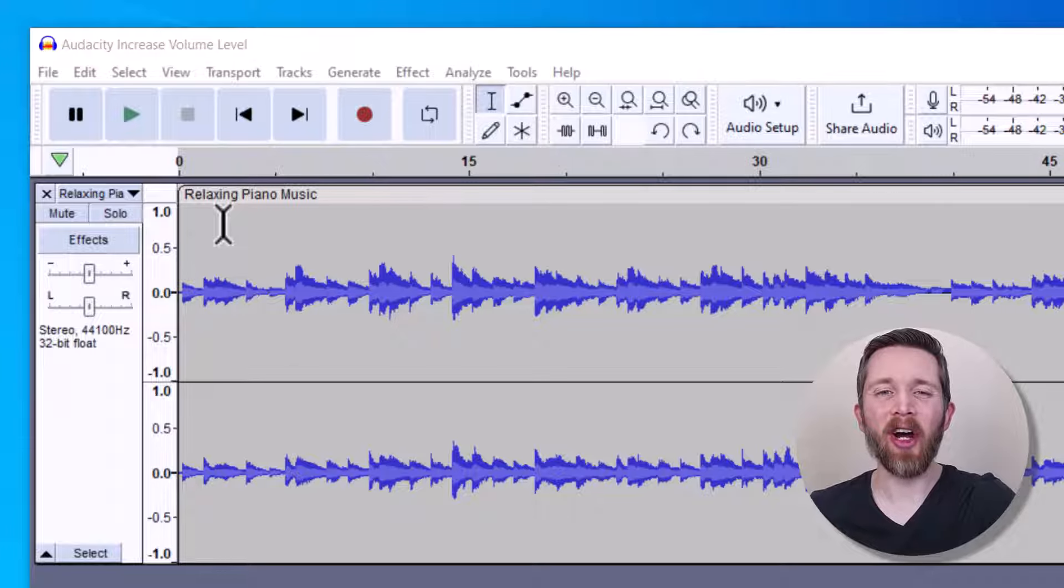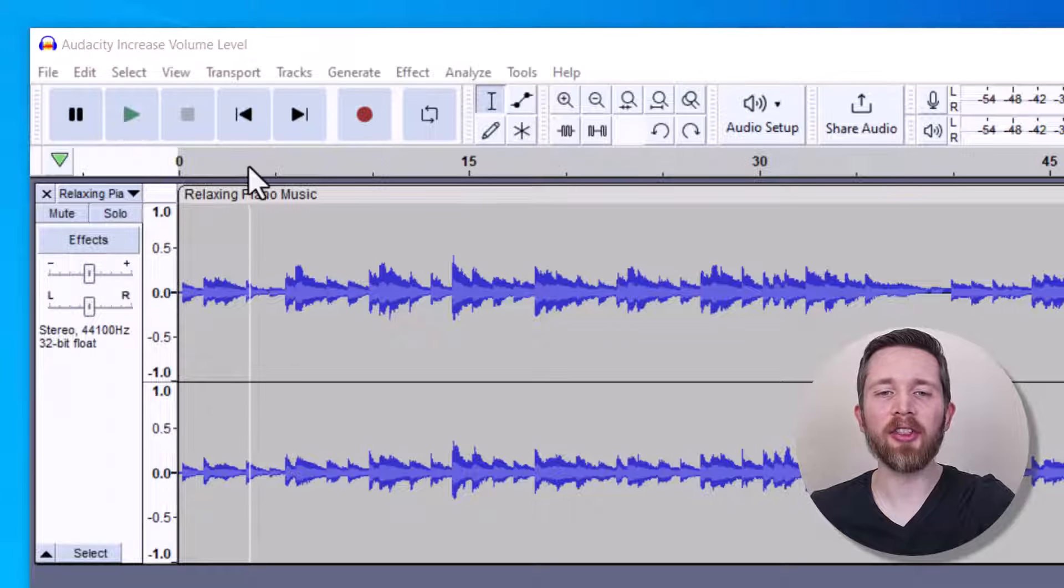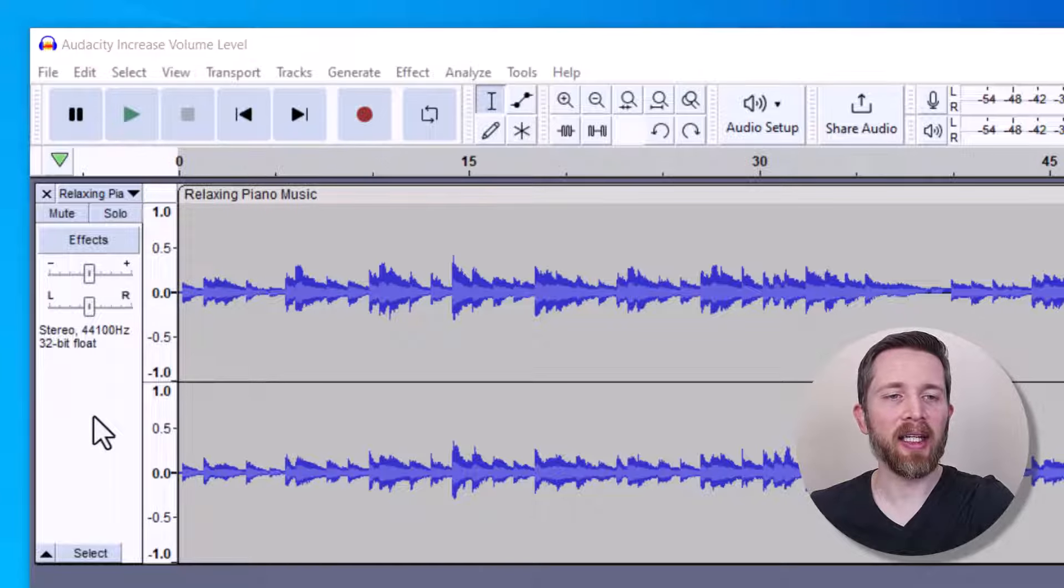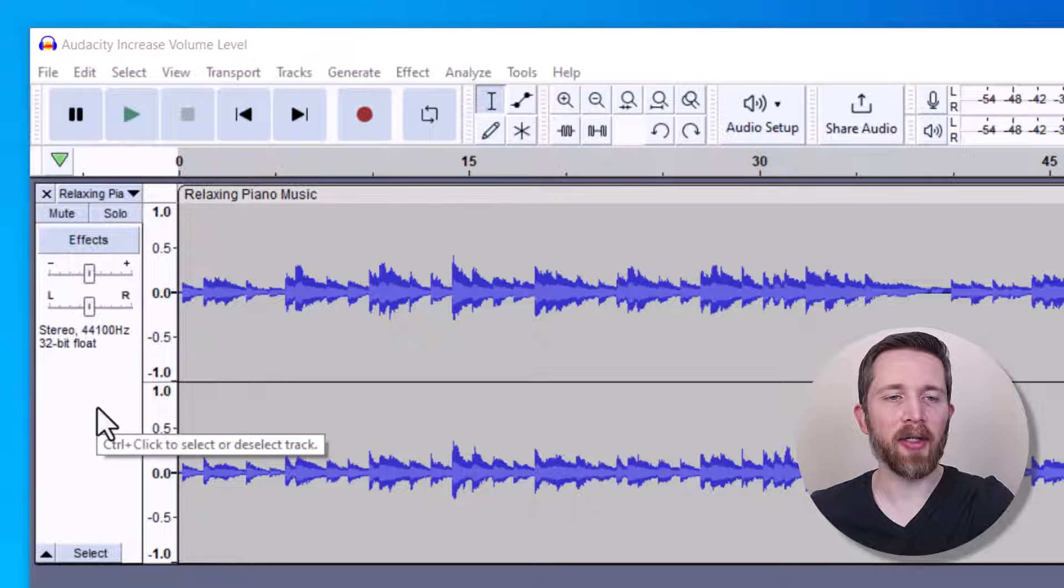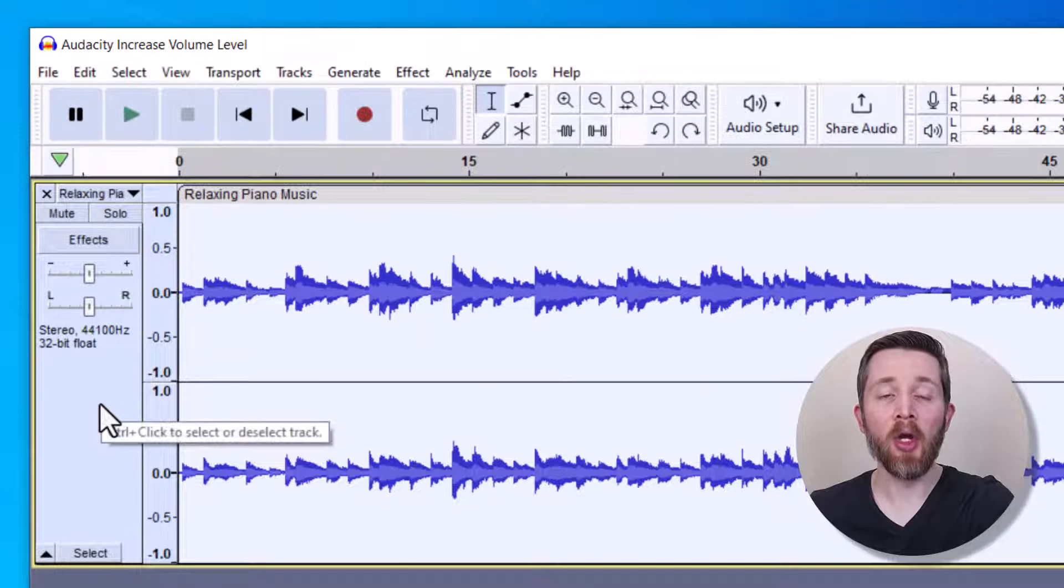The best way to increase the volume is to first select the audio that you would like to change. You can select the entire track by clicking this gray area here on the left. So I have this area and I can click that. It will select the entire audio.